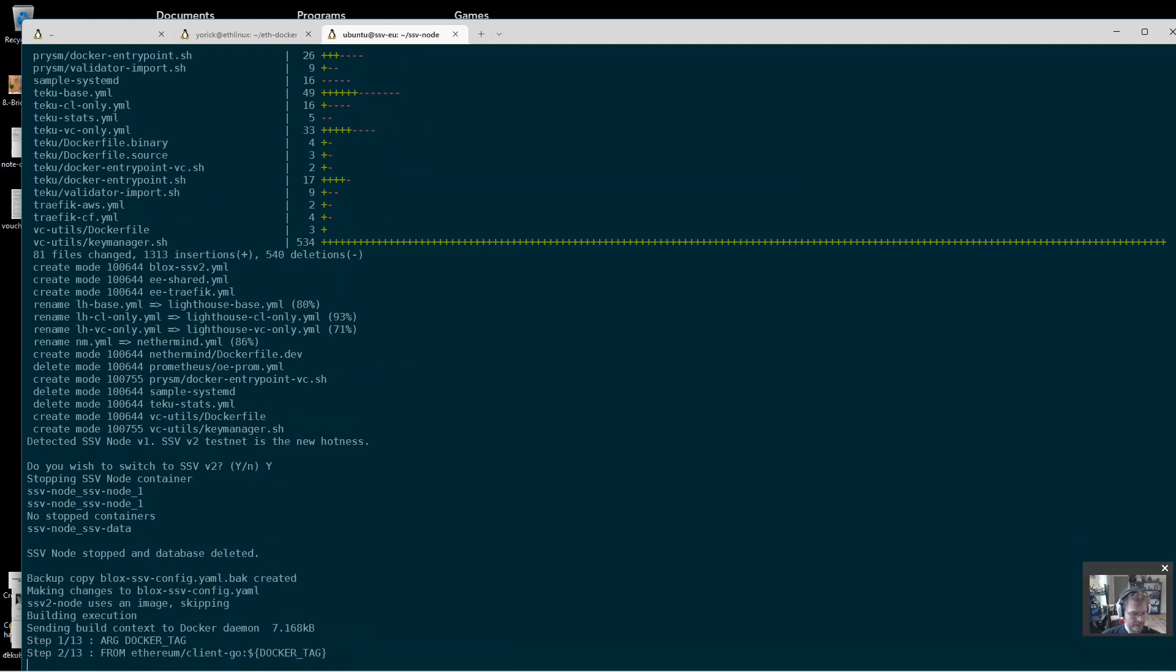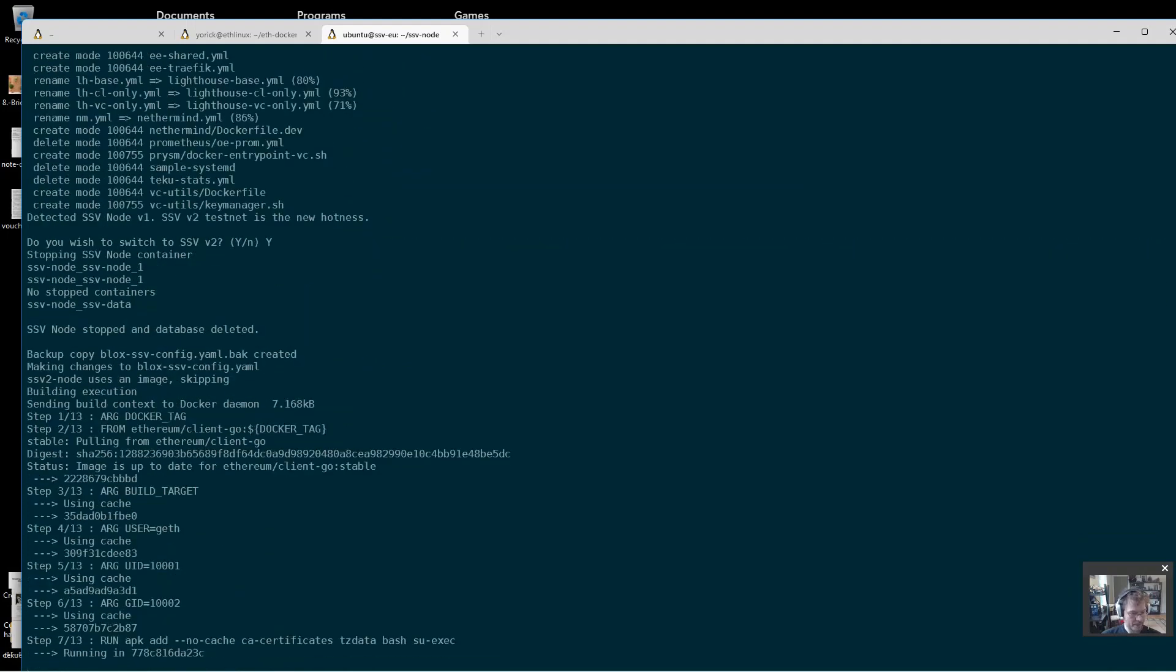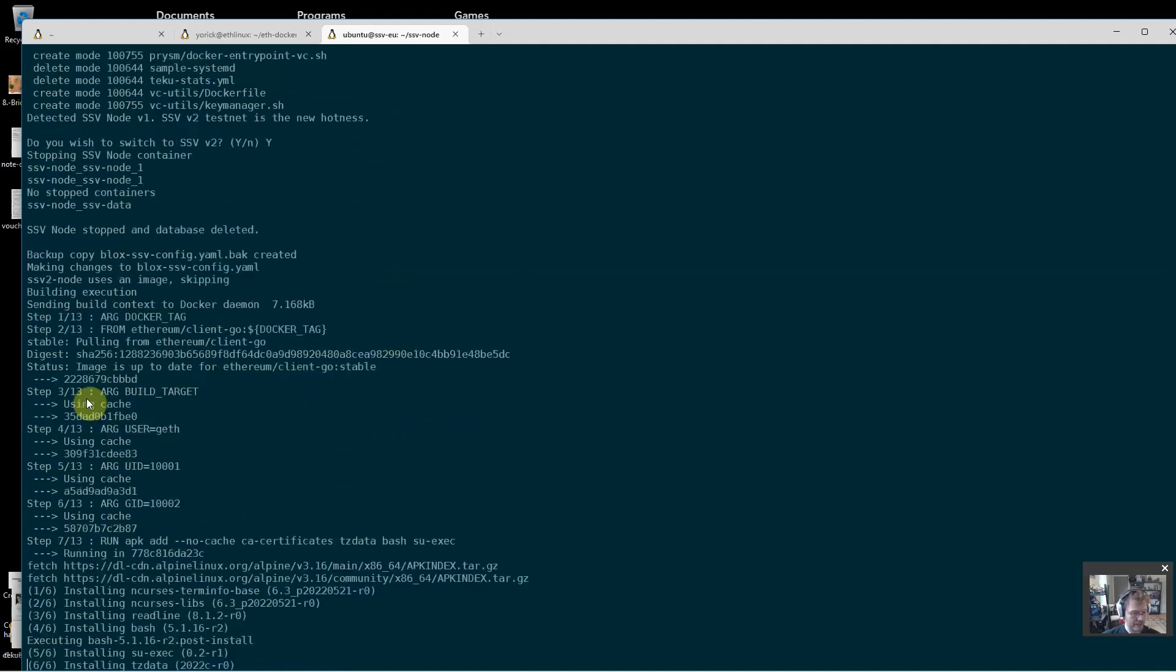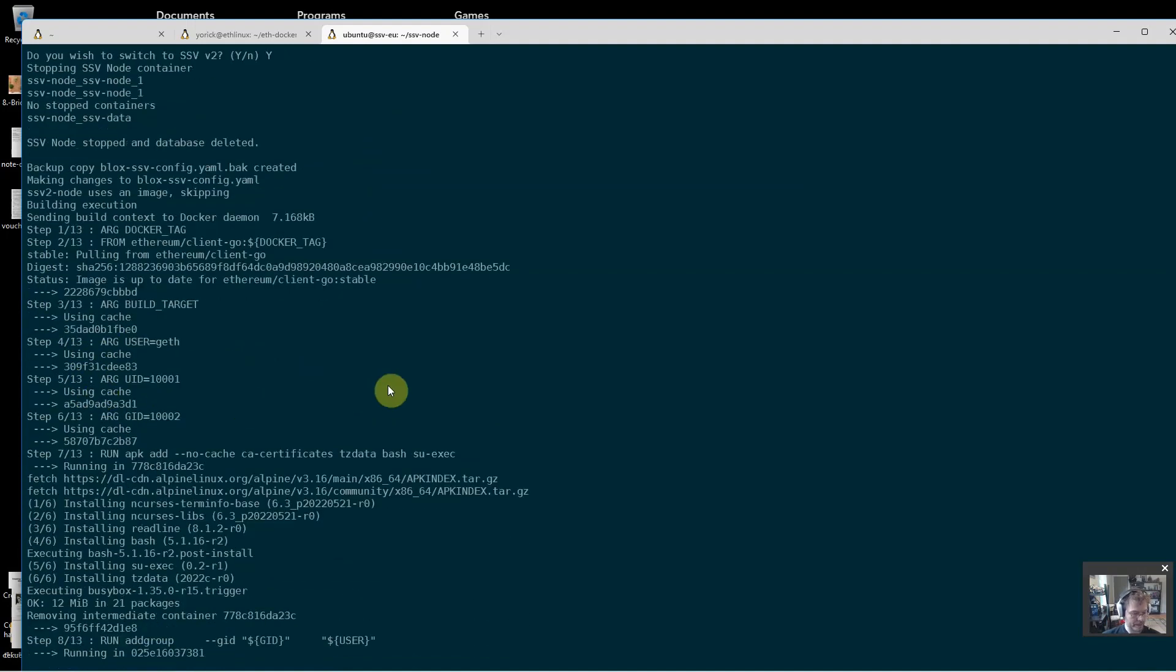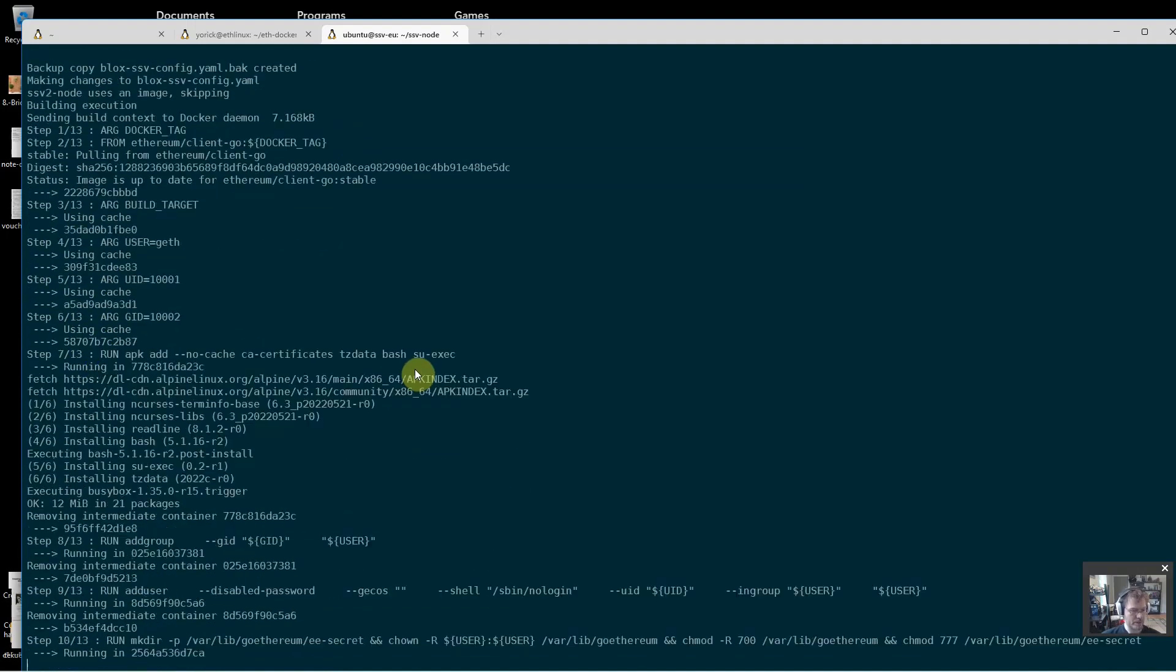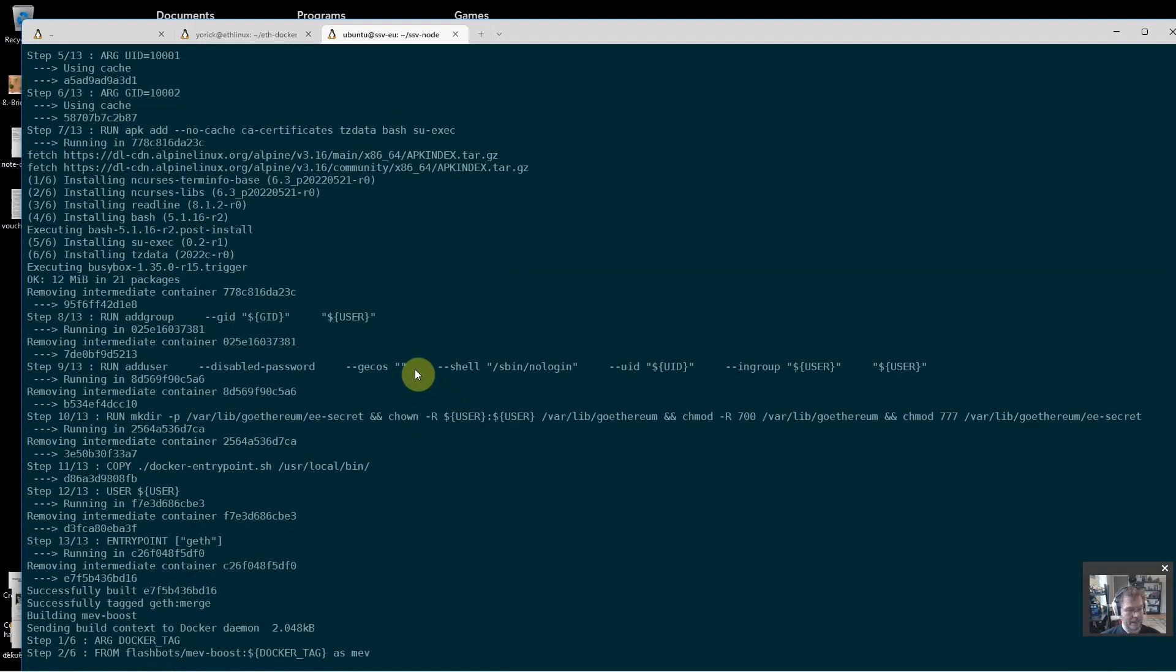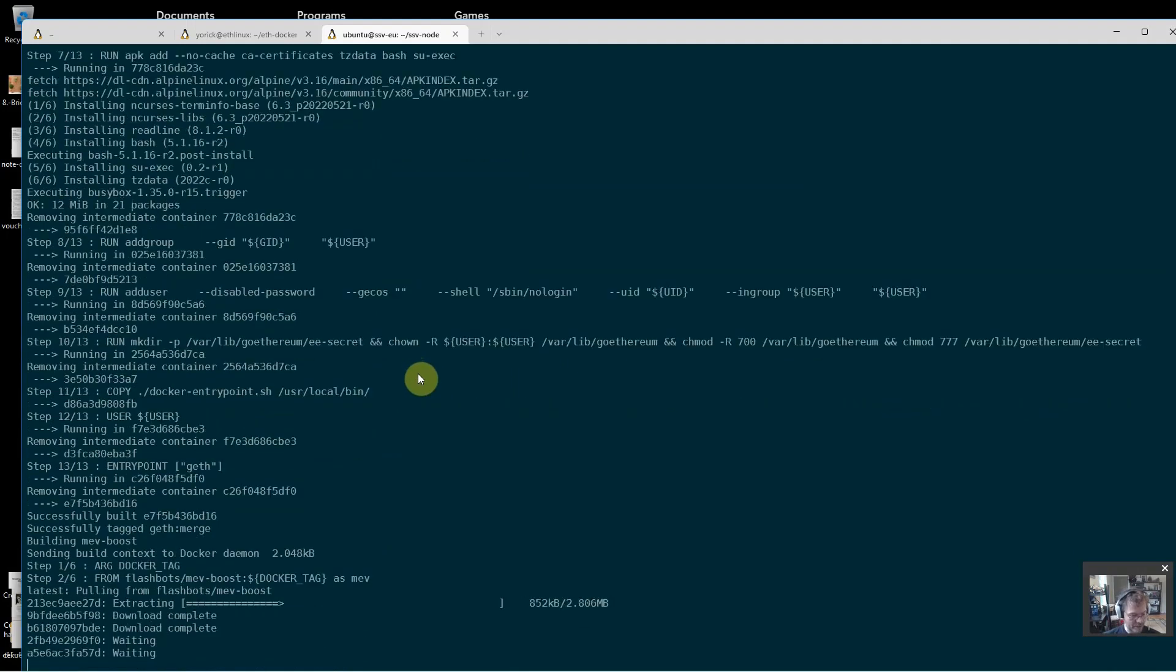It created a backup copy of my configuration file and now it's building my execution and consensus clients. It's grabbing Flashbots.